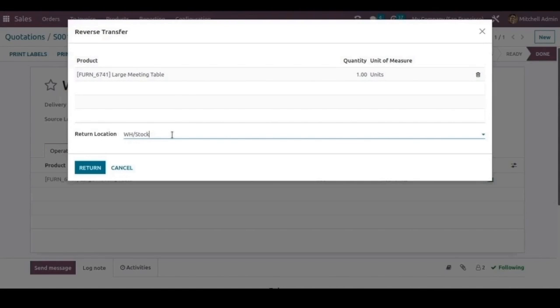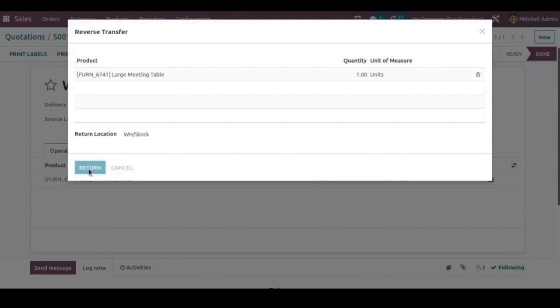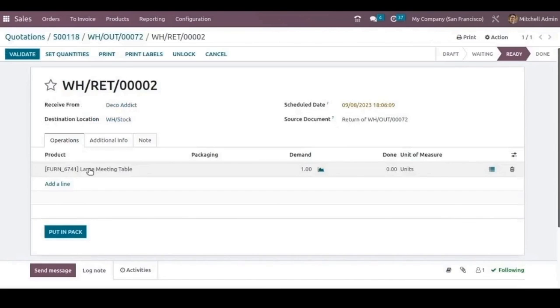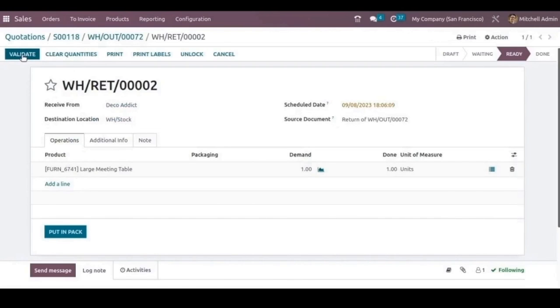After returning the products, the products will be stored in this warehouse stock. We can click on return, set quantities, and validate this return.